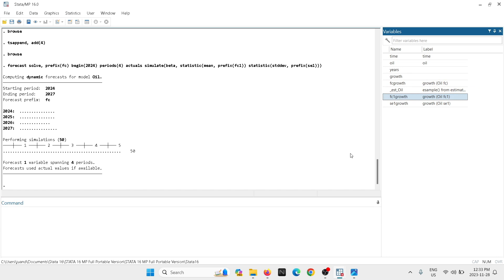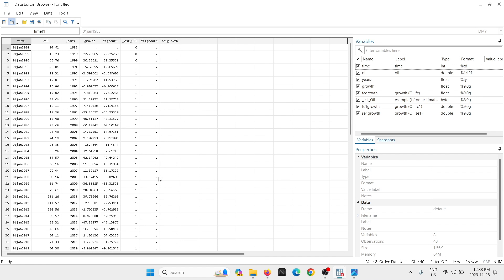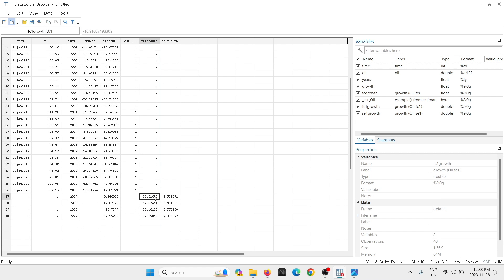You'll see that you have created the variable 'fc1growth', which is the mean forecast, and you have also created the standard error forecast. Hit Browse — this is the mean forecast. For the in-sample portion we kept the original values; for the out-of-sample portion Stata has created the next four forecast values. That's great.